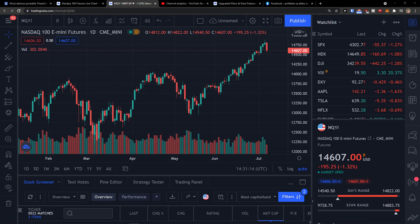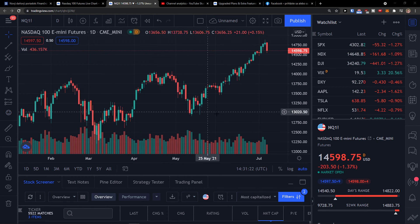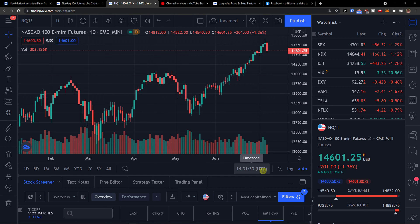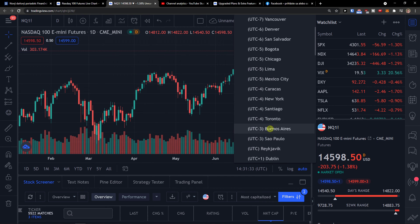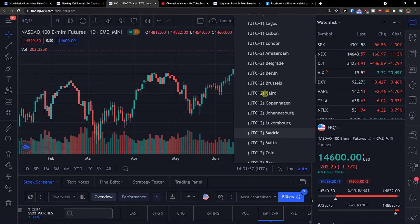Hey there guys, my name is Markus and in this video I'll show you a step by step process how you can easily change the time zone in TradingView. When you're in TradingView, just go with your mouse to the bottom bar where you see the auto lock toggle and percentage — you're going to see time zone. Click on your time zone and then just change the time zone you want.